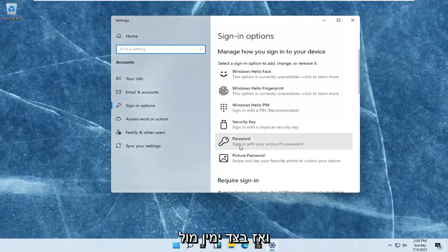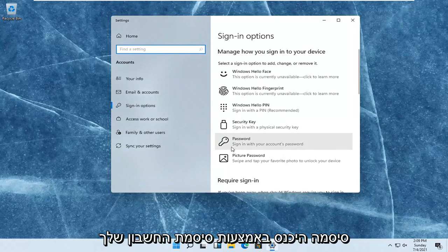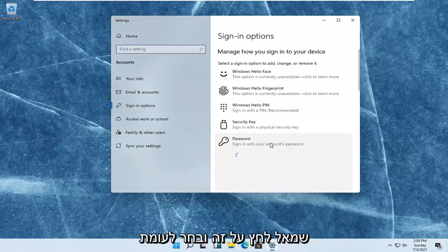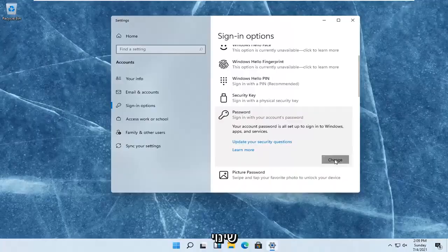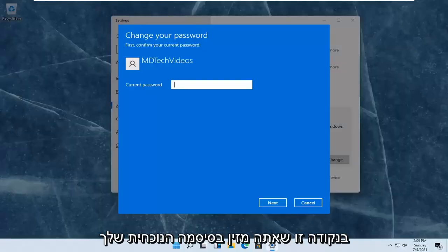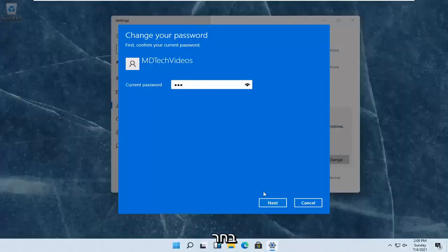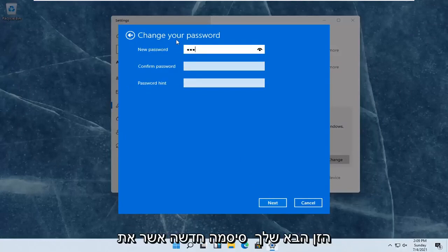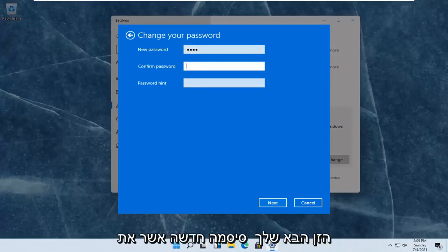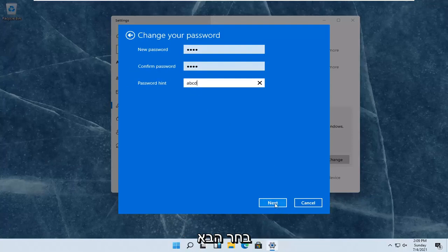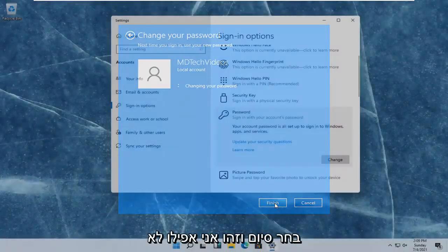On the right side where it says password, sign in with your account's password. Left-click on that and select change. At this point you enter in your current password. Select next. Enter in your new password. Confirm the password, and then add a hint. Then select next.